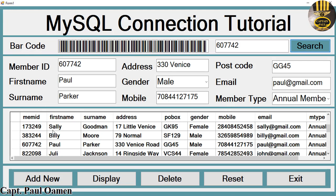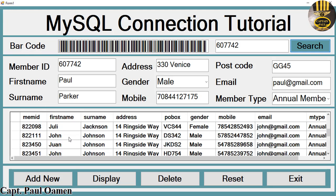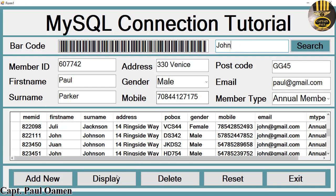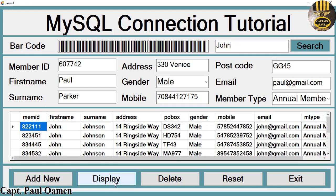We can also display individual records. Let's say we want to display John — we know there are a lot of Johns. Just type John, click display, and there are all the details for John.